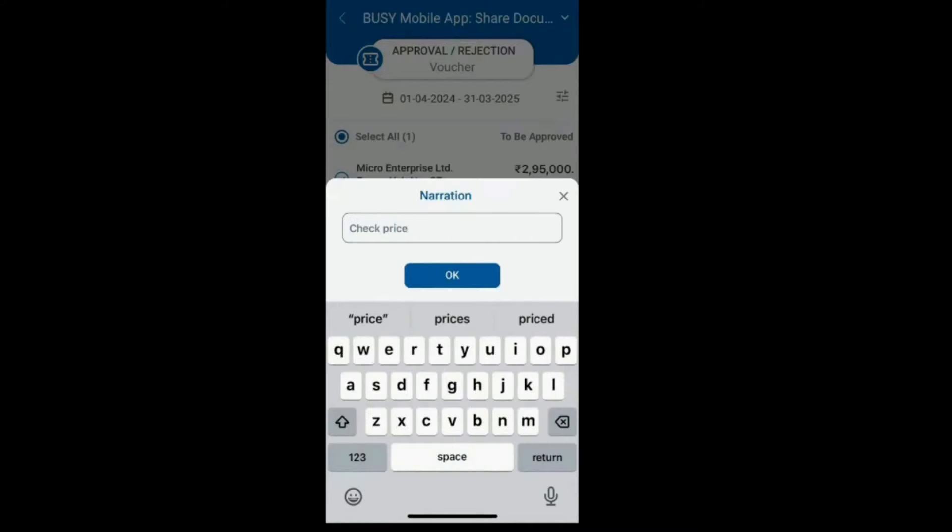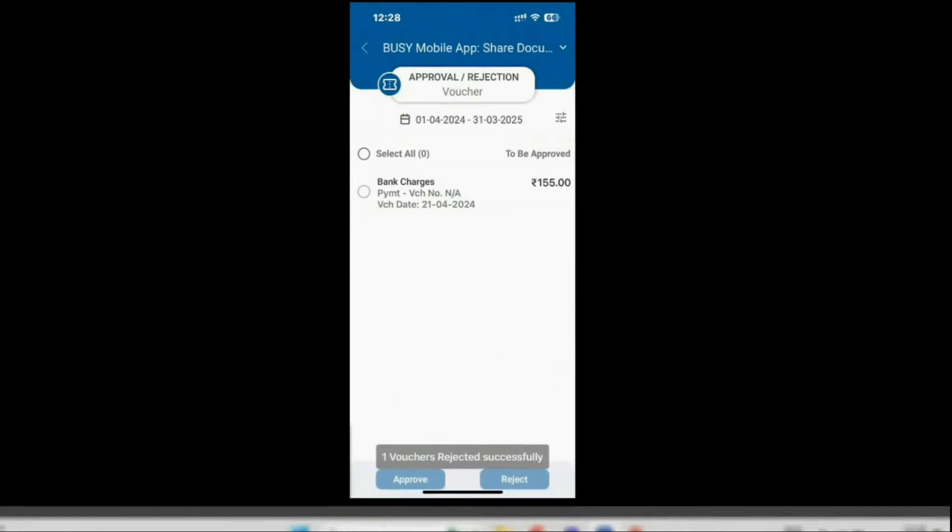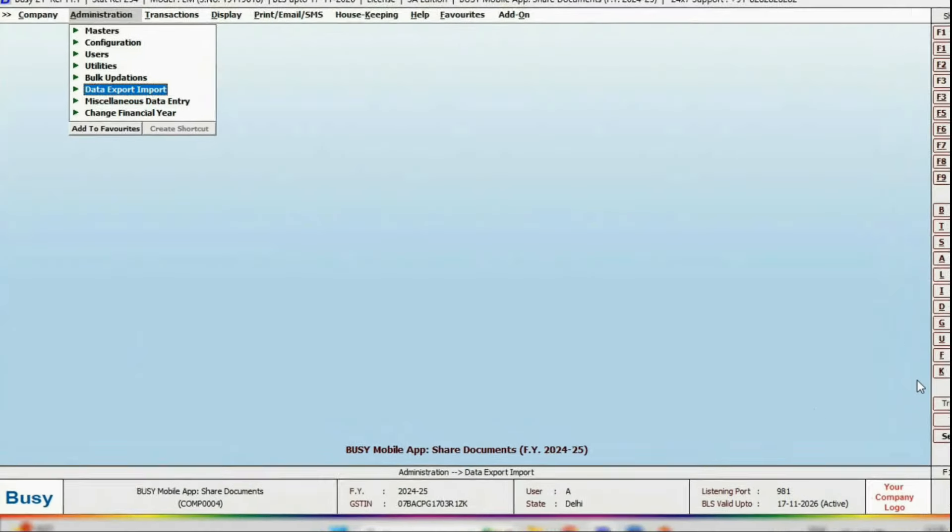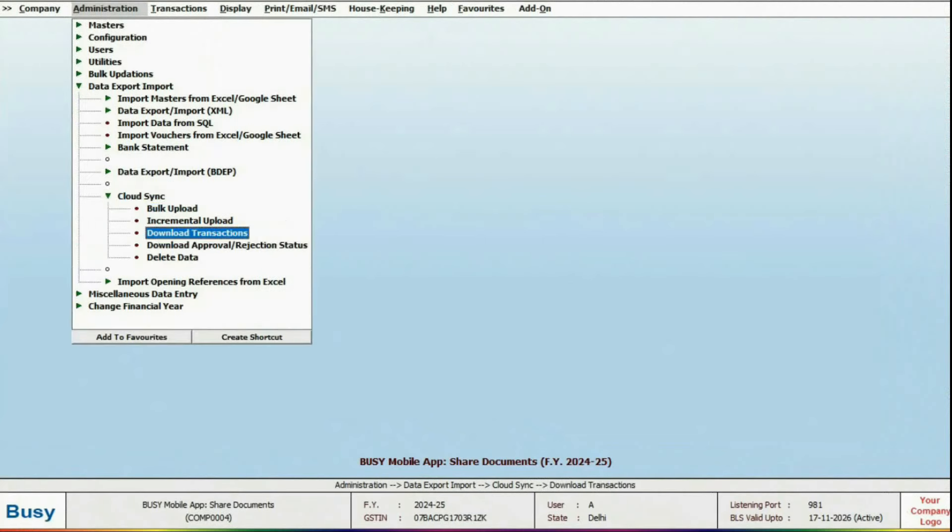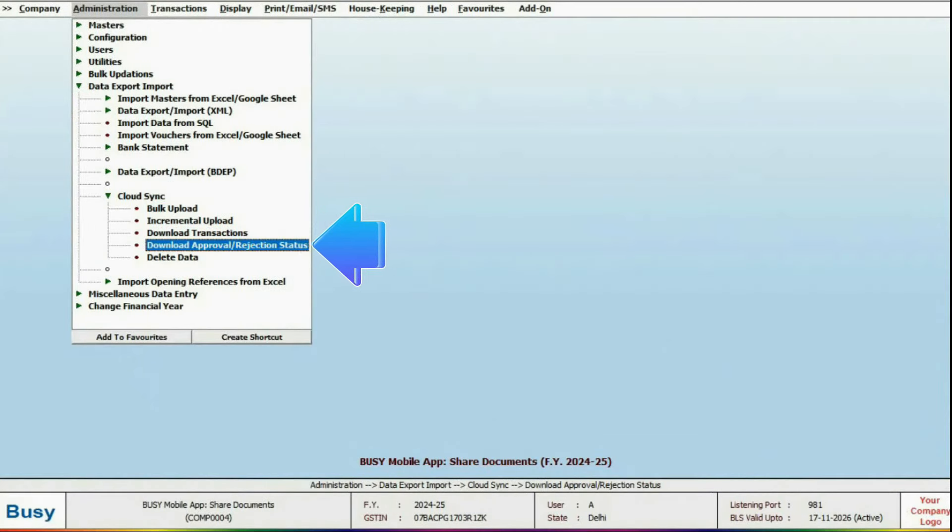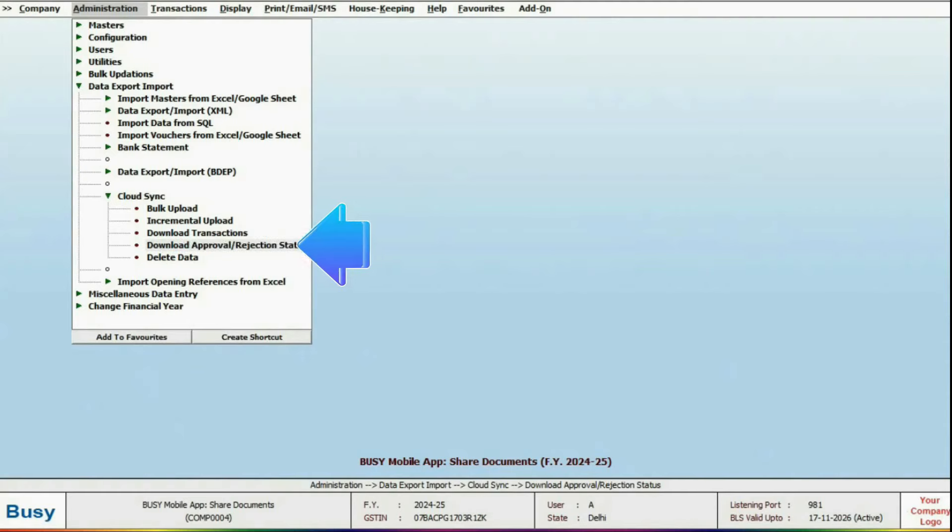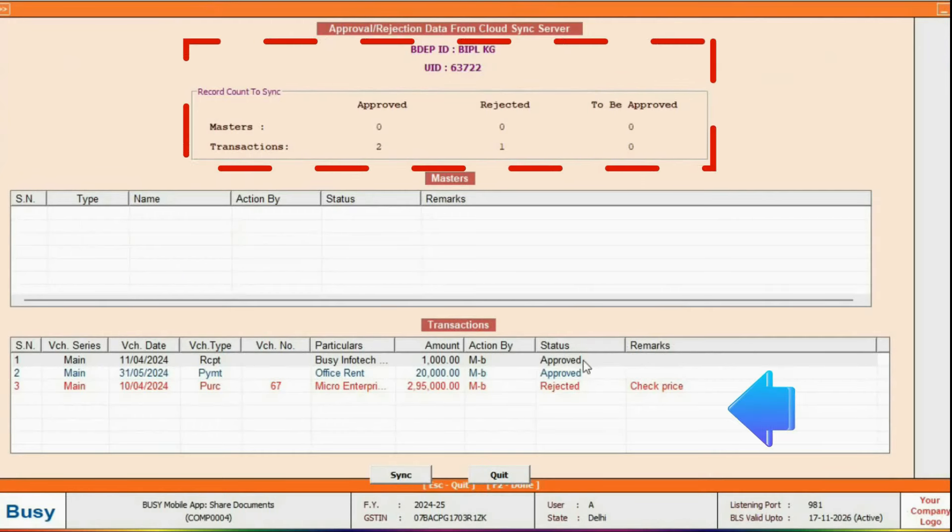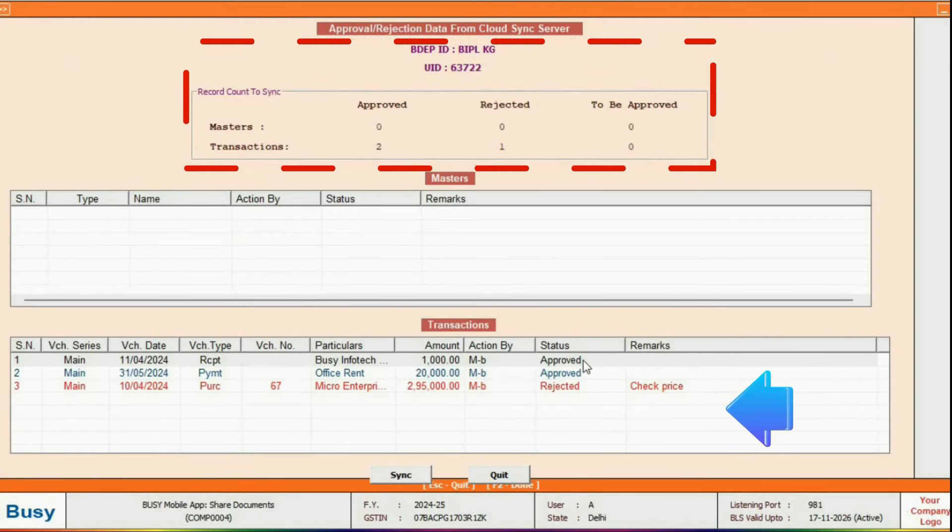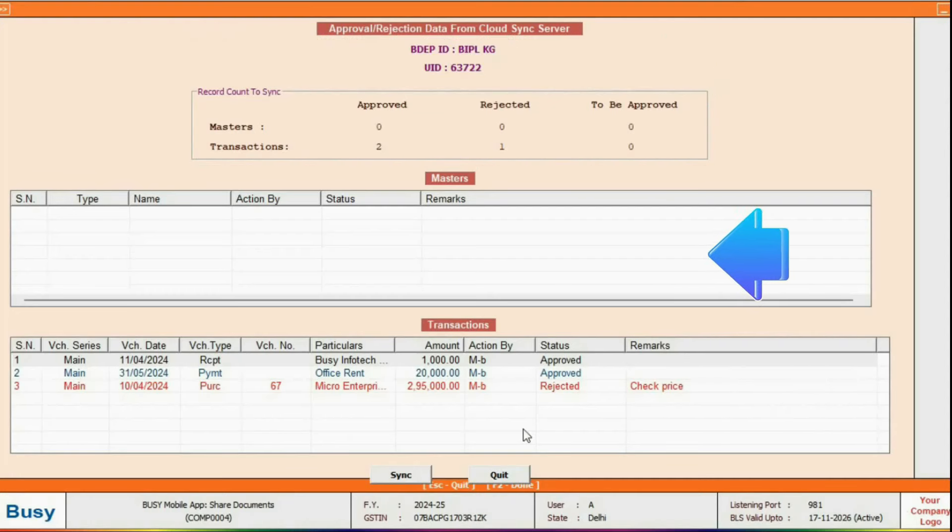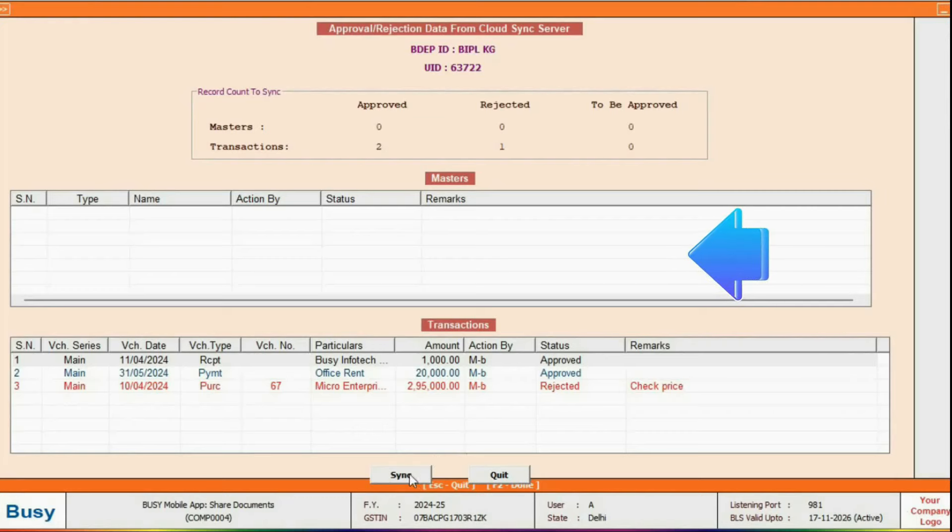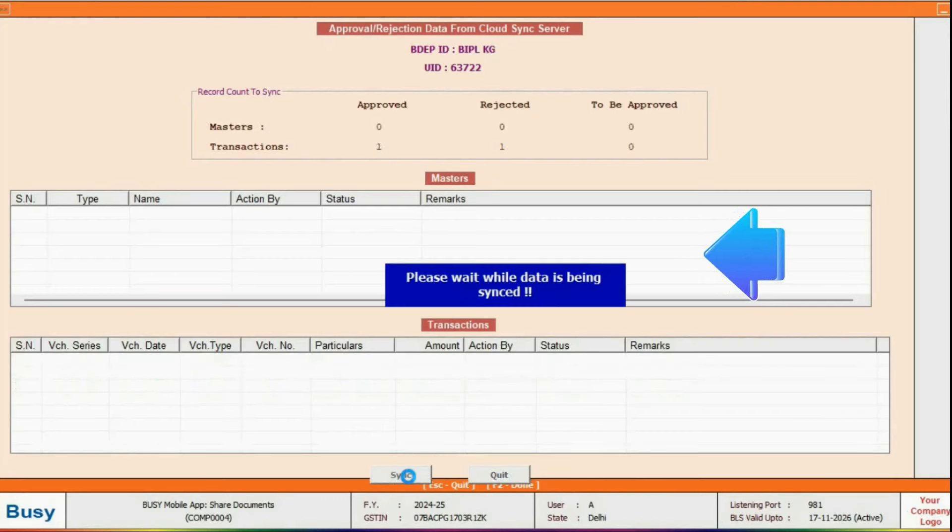To see the effect in Busy Desktop, go to Cloud Sync and click on the Download Approval or Rejection option. This screen will show all the transactions that have been approved or rejected. Masters will also be displayed here. Then, click Sync to update these details in Busy Desktop.